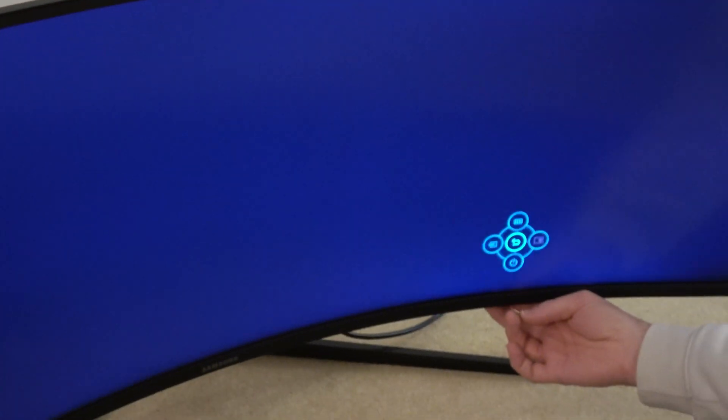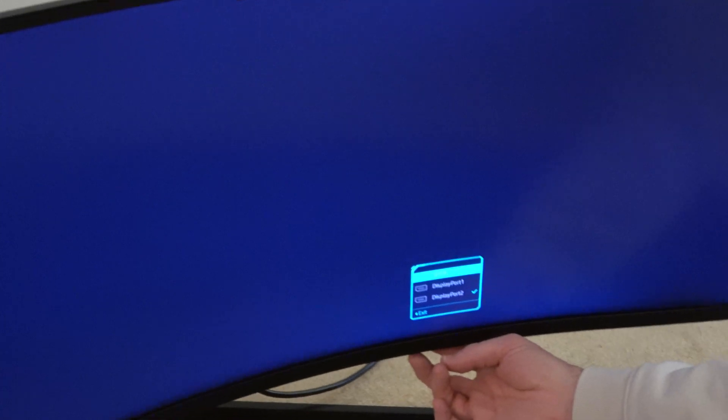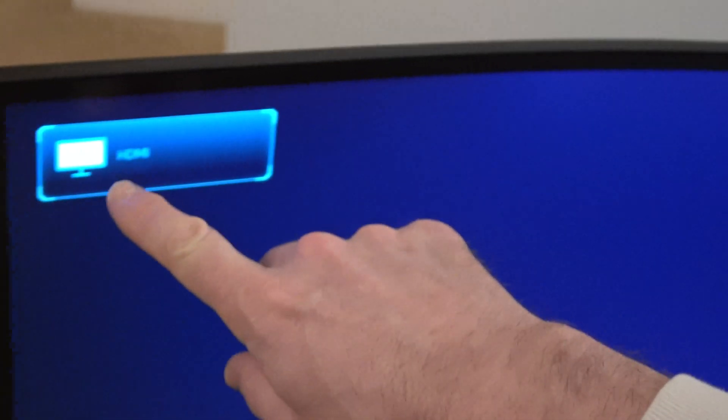And then if we wanted to go to, for example, HDMI, again we go over there and we would go up to HDMI, press in, and then it's going to go over to the HDMI there.